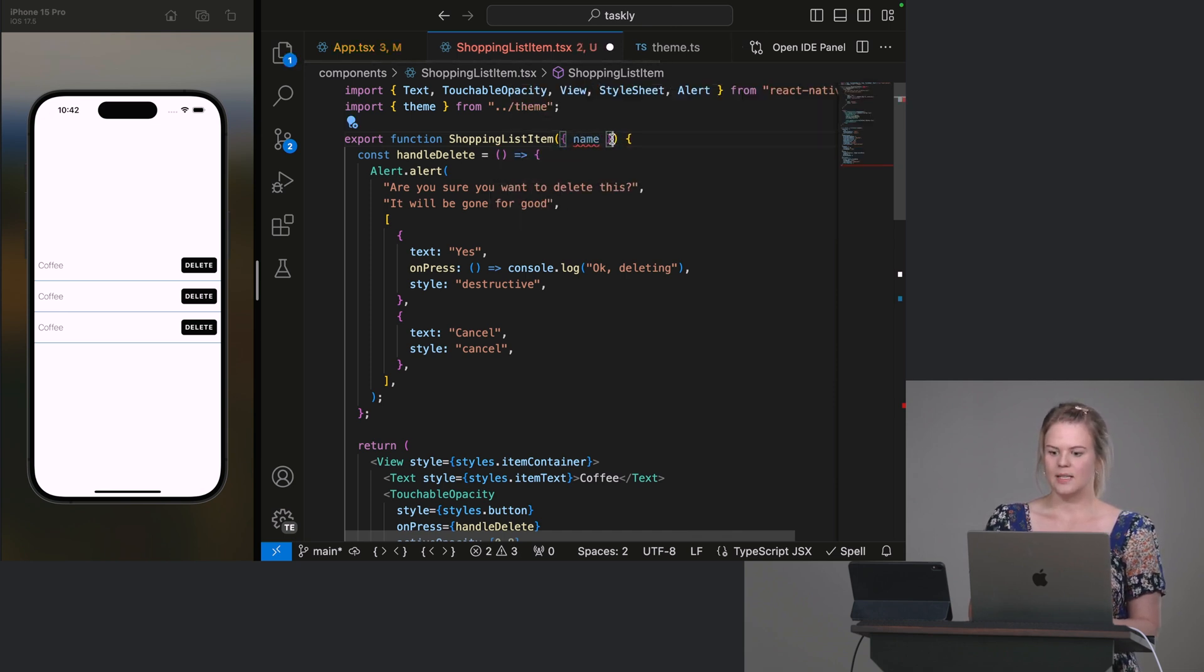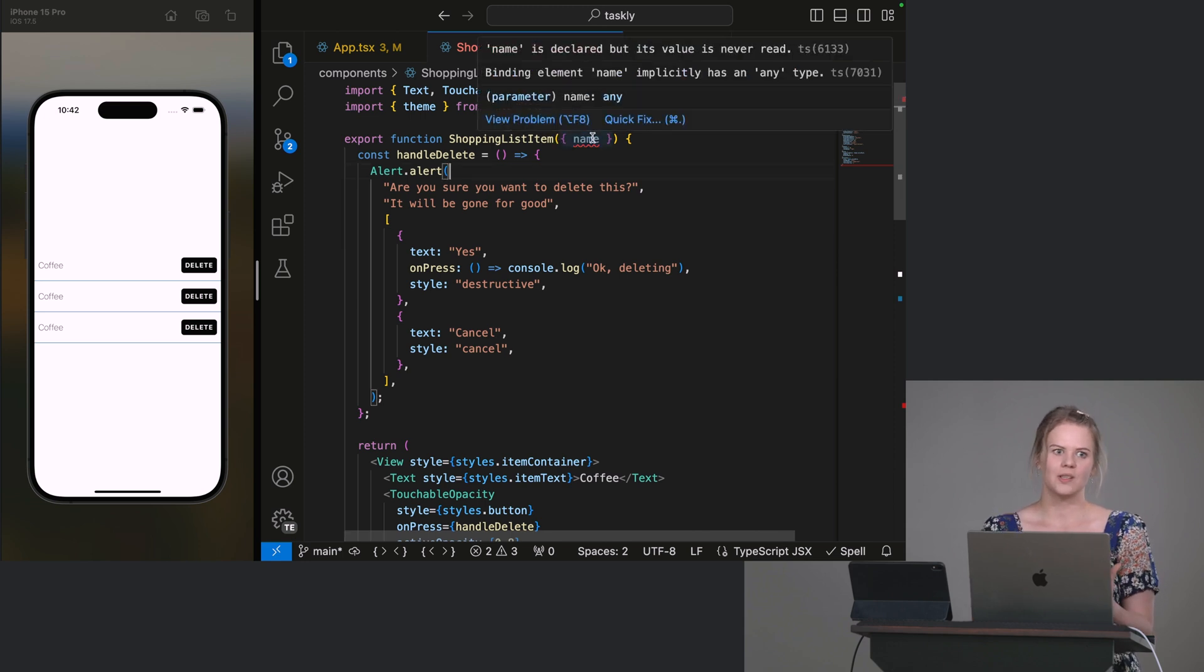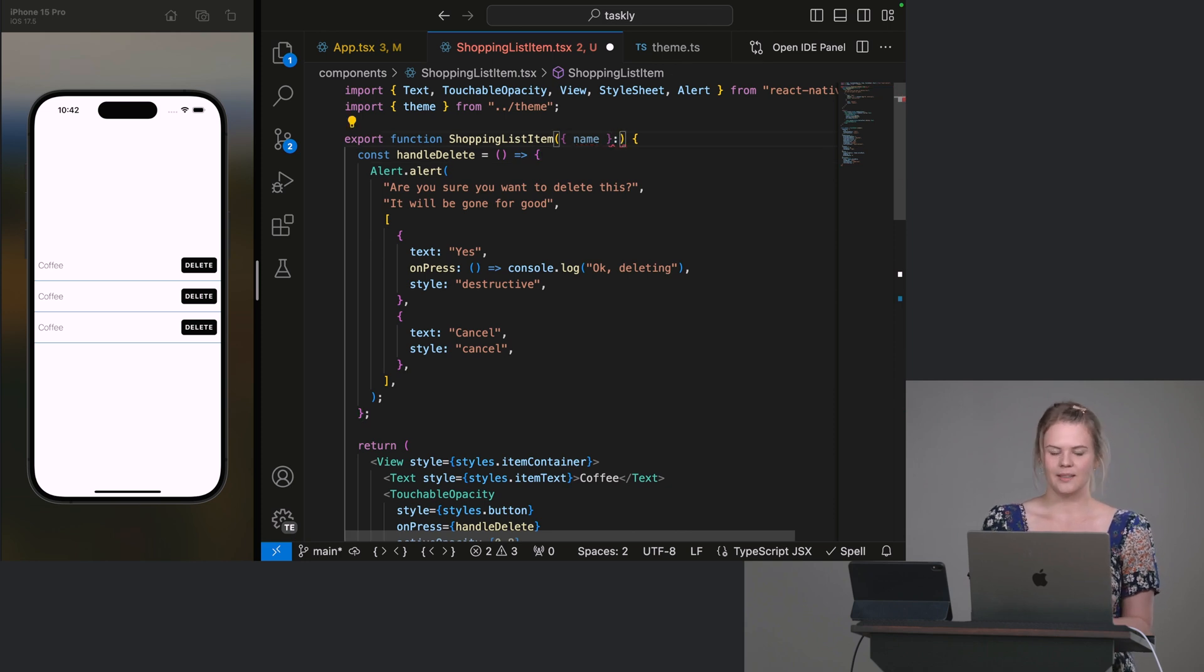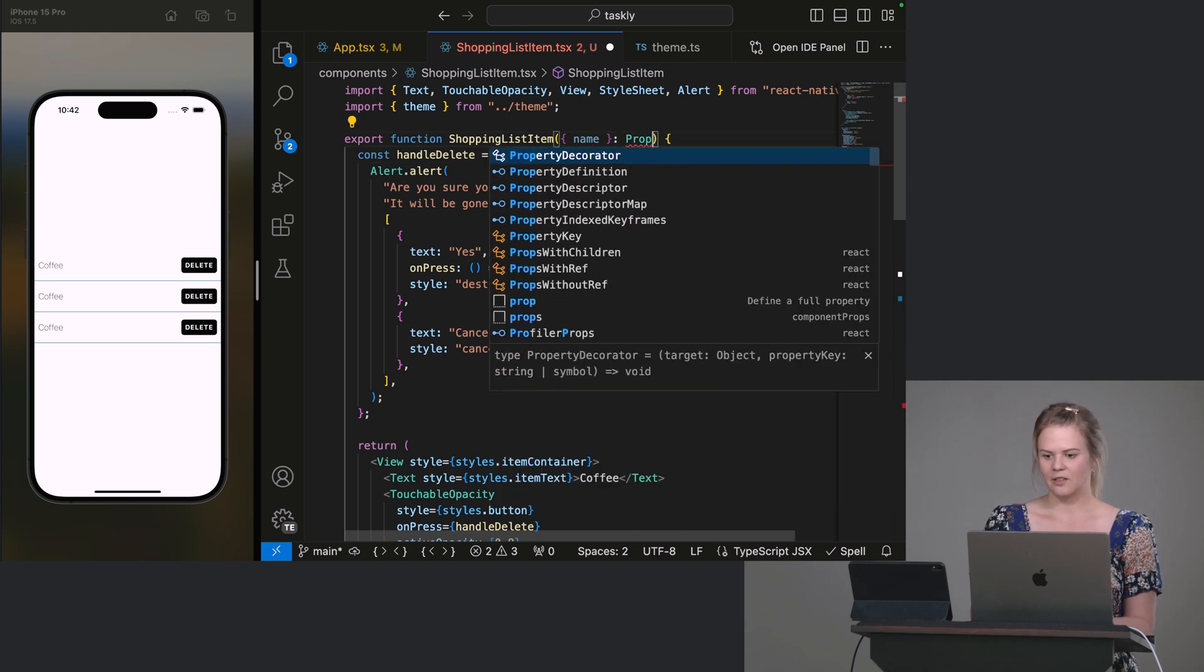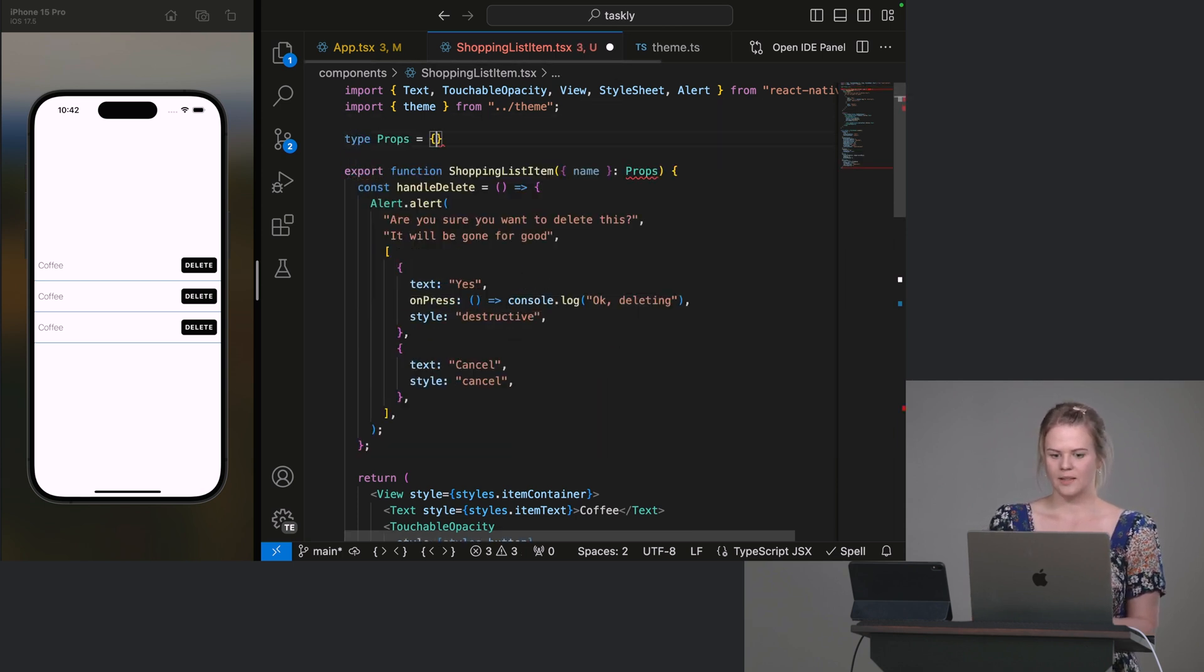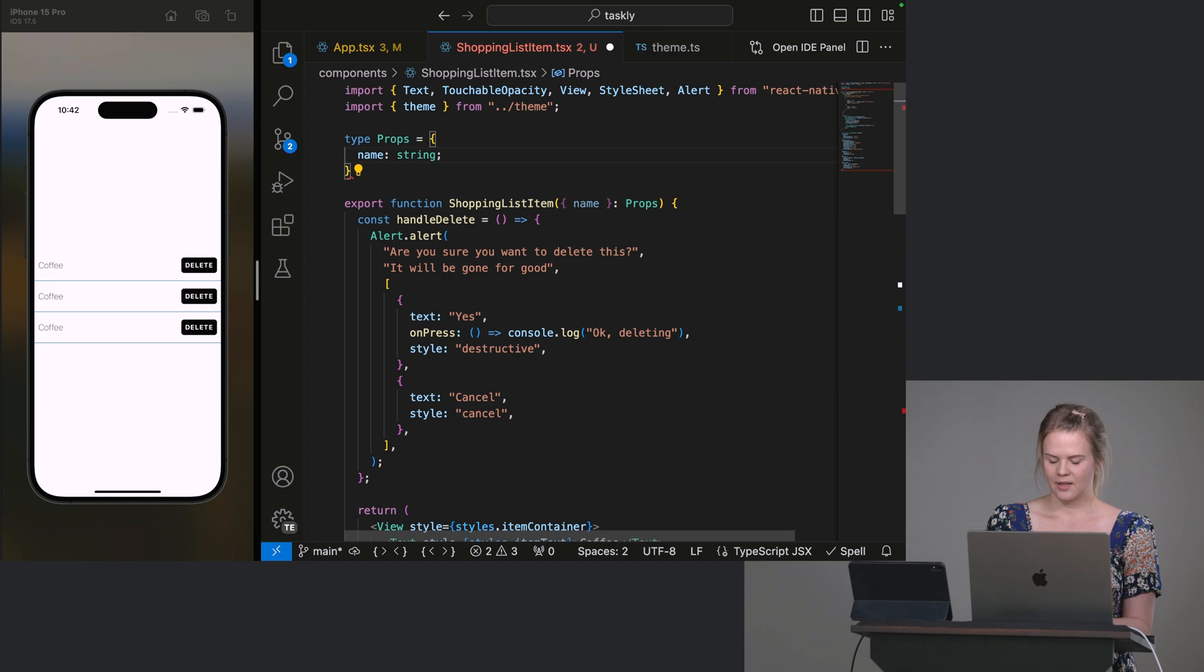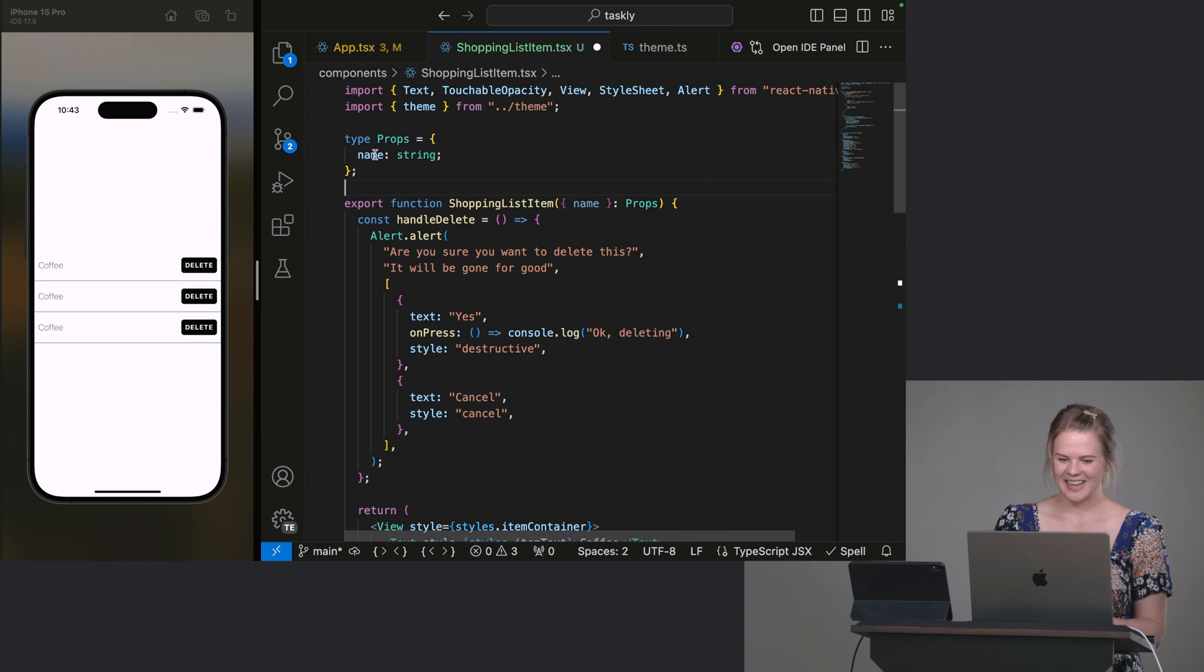So these get passed in as an object. So we can destructure them in the function, as the function arguments, which is really handy. And because we are using TypeScript, we can type them. So I'm going to, this is again a convention, just to do a type called Props. And this defines what the properties are. So let's do name. And this name is a string. Notice that we are maybe an hour in. And this is the first little TypeScript we've done. So this is not TypeScript heavy, don't worry.